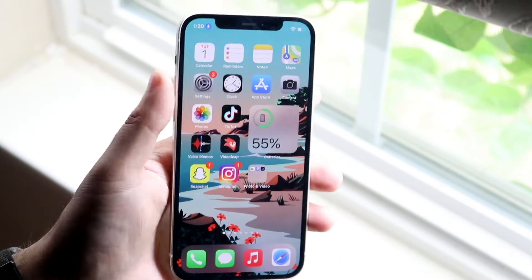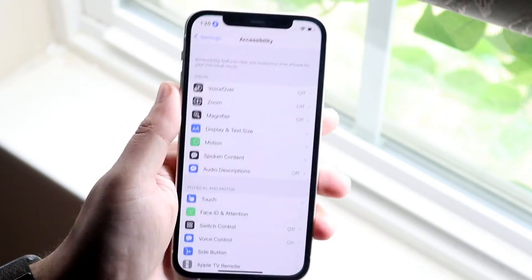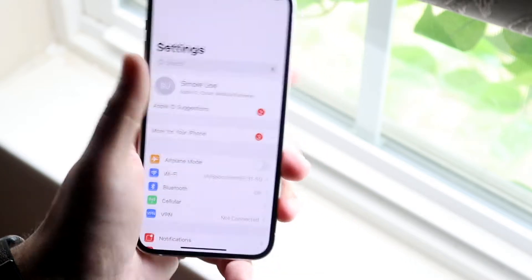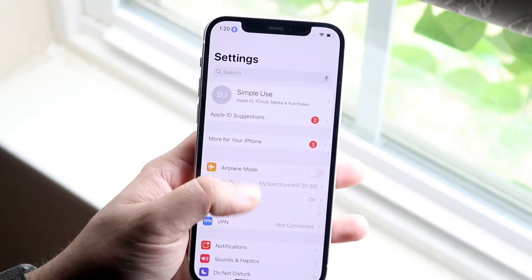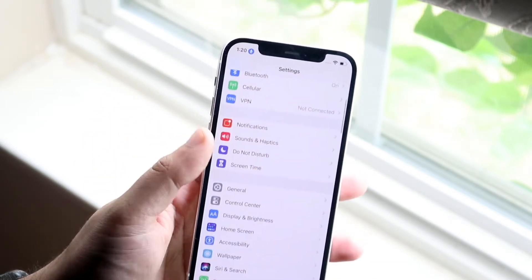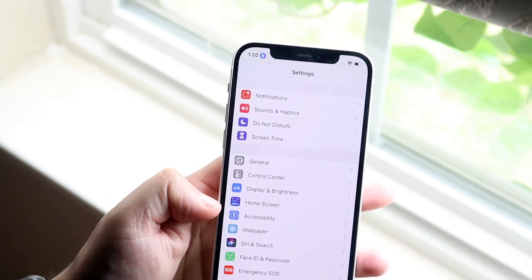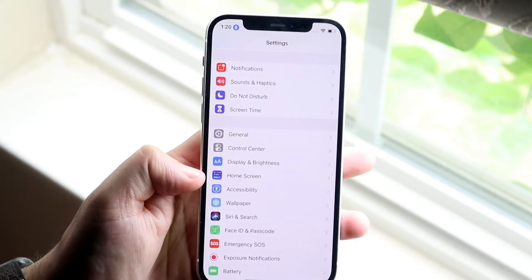So in order to enable it, what you want to do is hop into your settings. I was already there. You want to scroll down into accessibility, which is right down here. So you'll see accessibility right there.